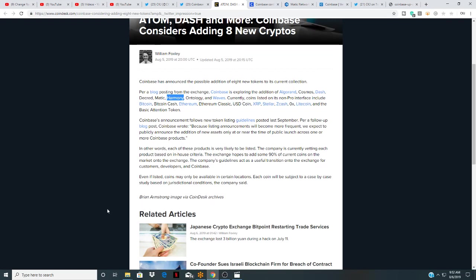The company's guidelines act as useful transaction into the exchange for customers. Developers at Coinbase—even if a coin, even if listed, coins may only be available in certain locations. Each coin will be subject to a case-by-case study based on jurisdiction conditions, the company said.